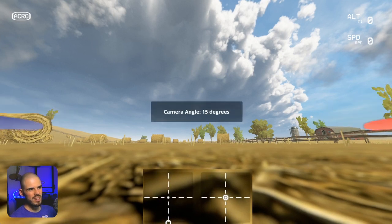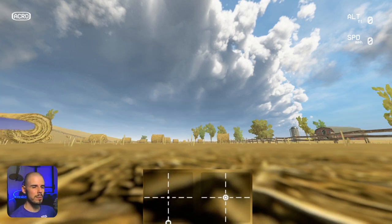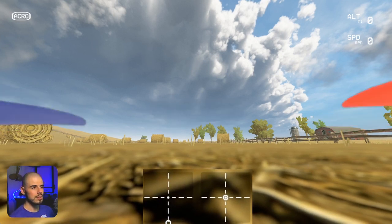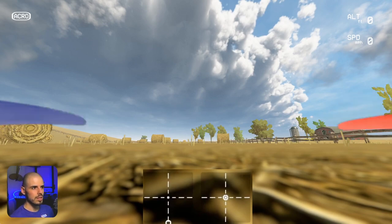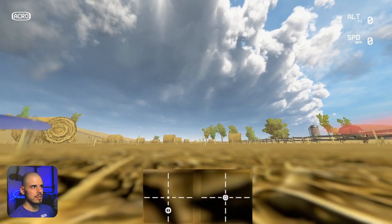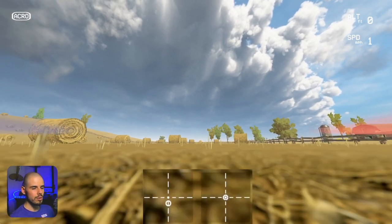We have about 15 degrees of uptilt, so just very minimal uptilt since we're just getting started in this. And let's say we're in acro mode.